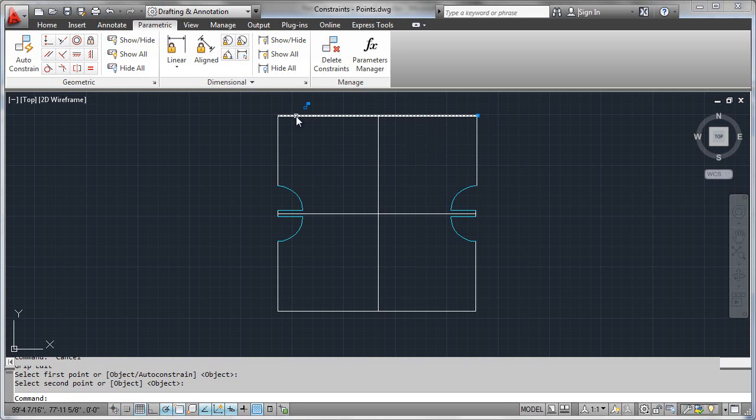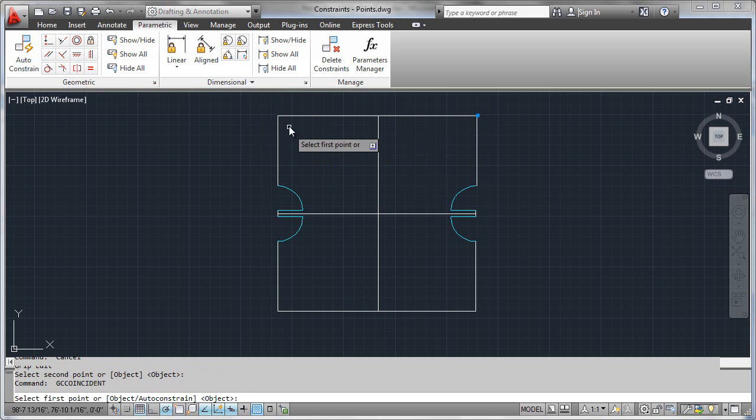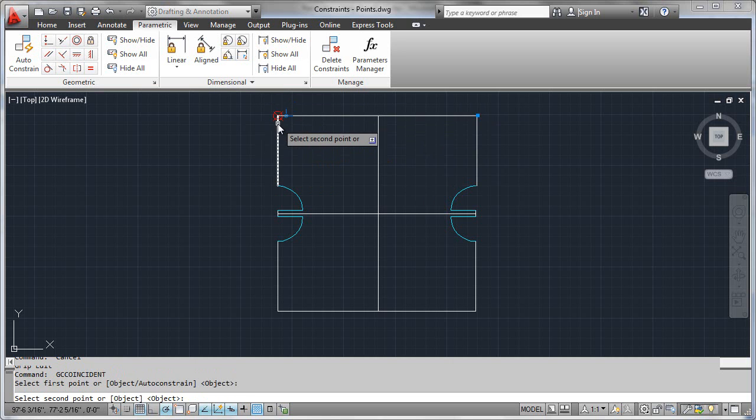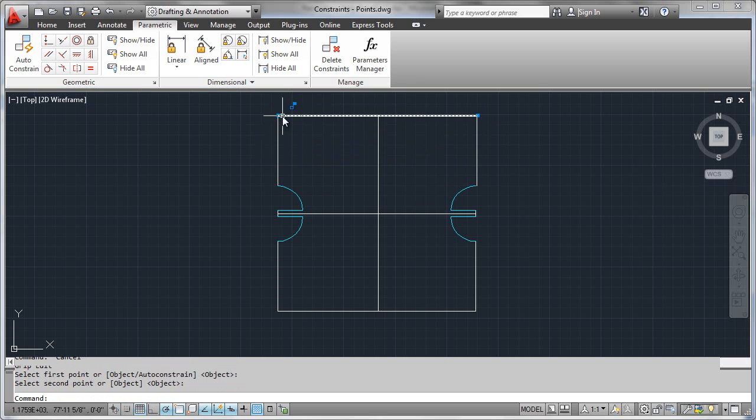Now I'm going to need to do the same thing over here. So I'll just go ahead and hit my space bar to repeat the last command and generate another coincident constraint here.